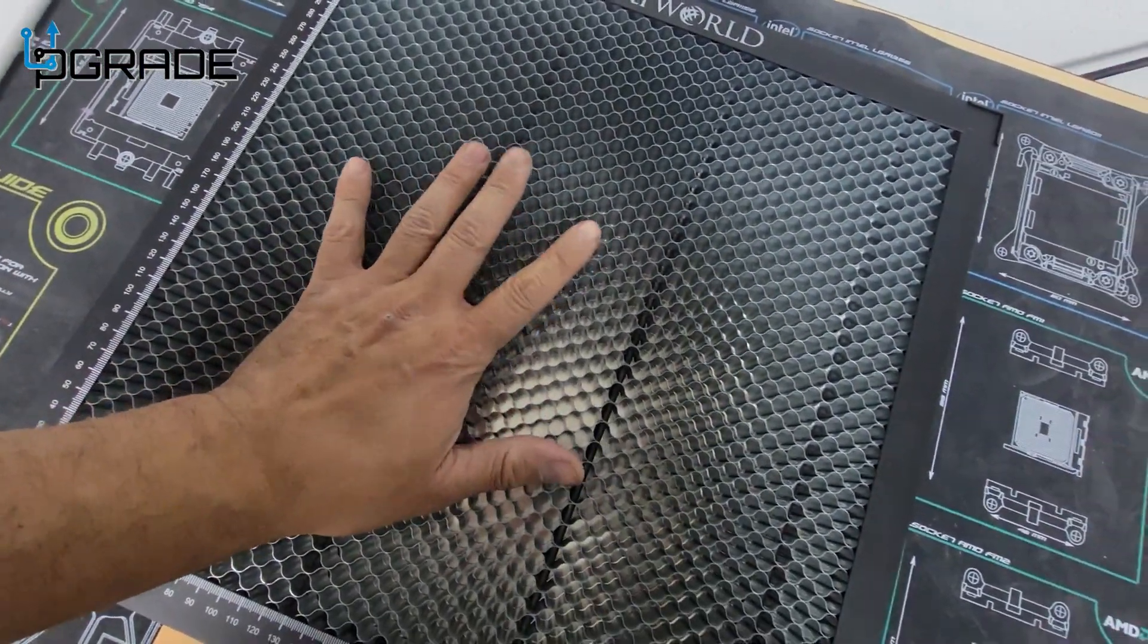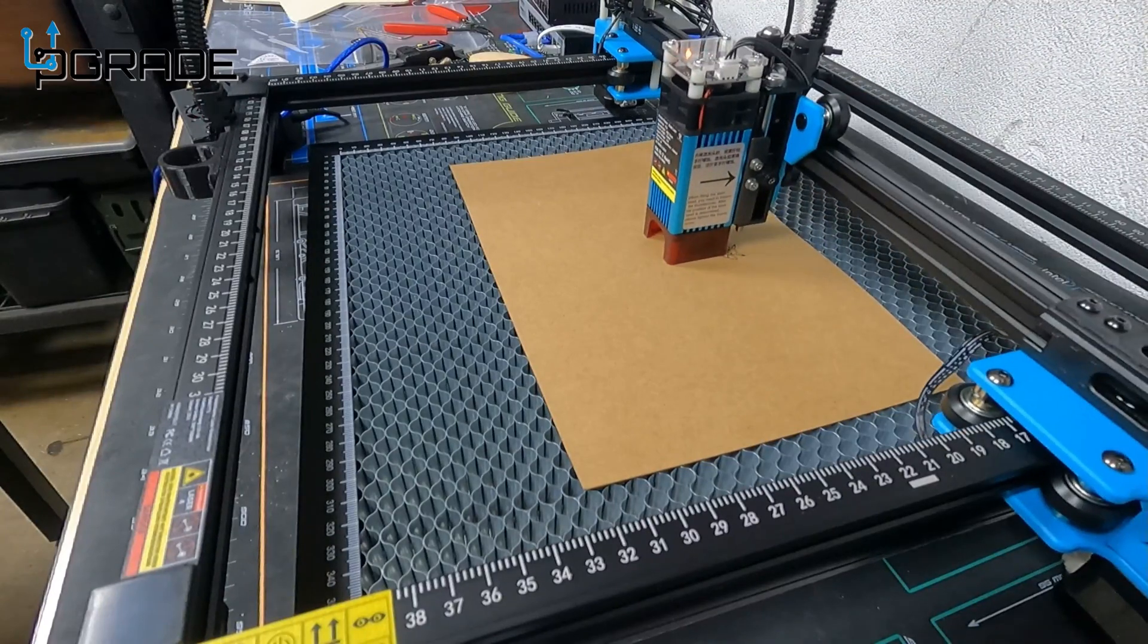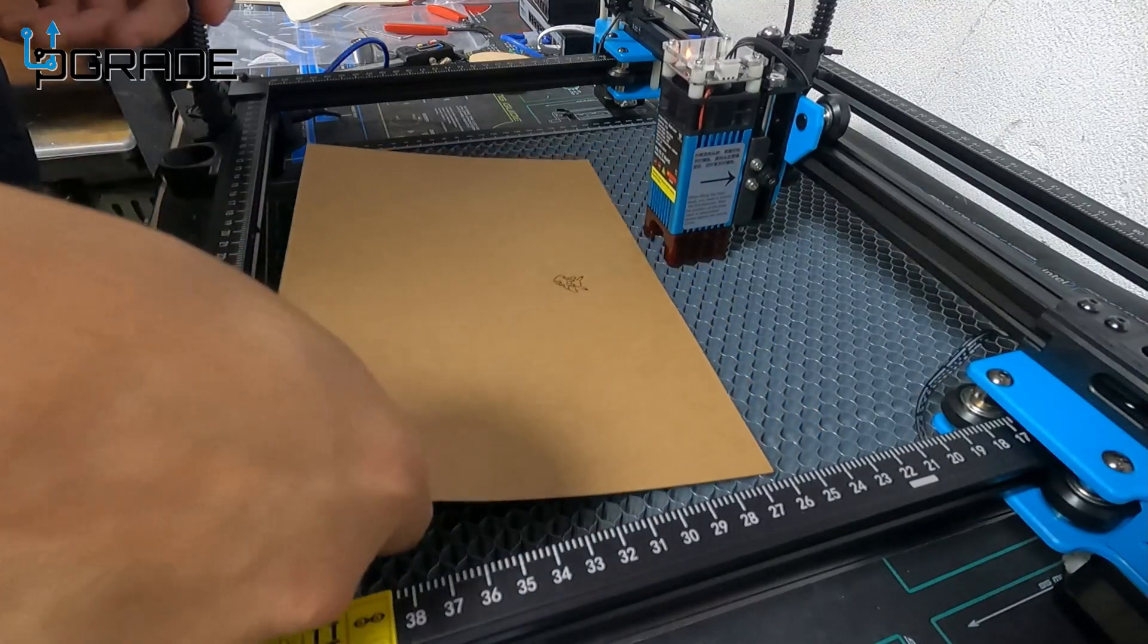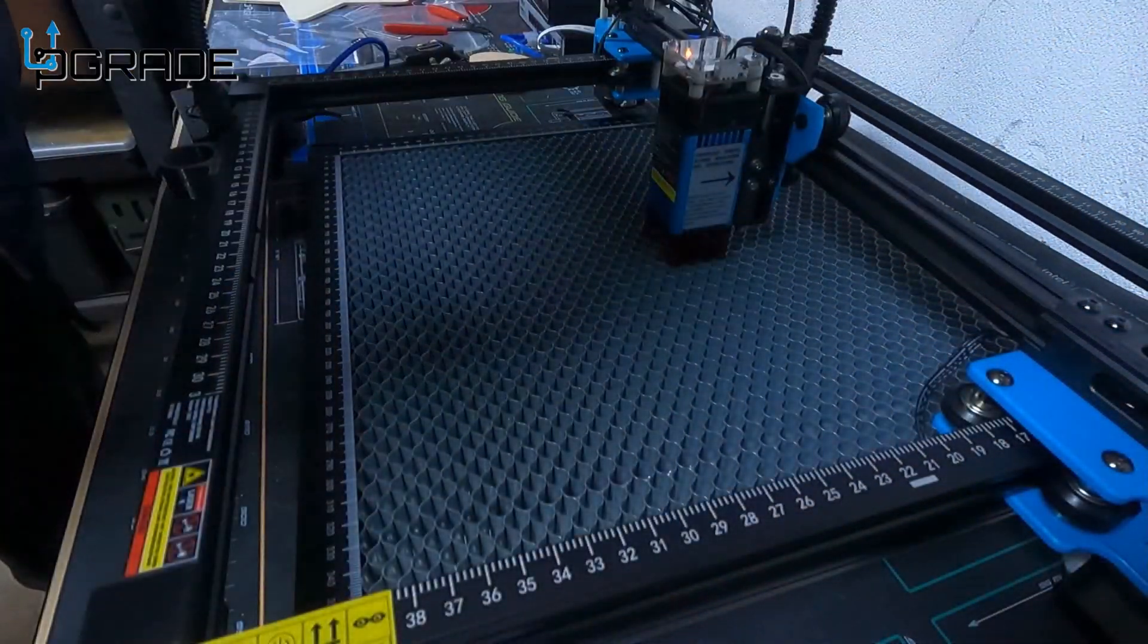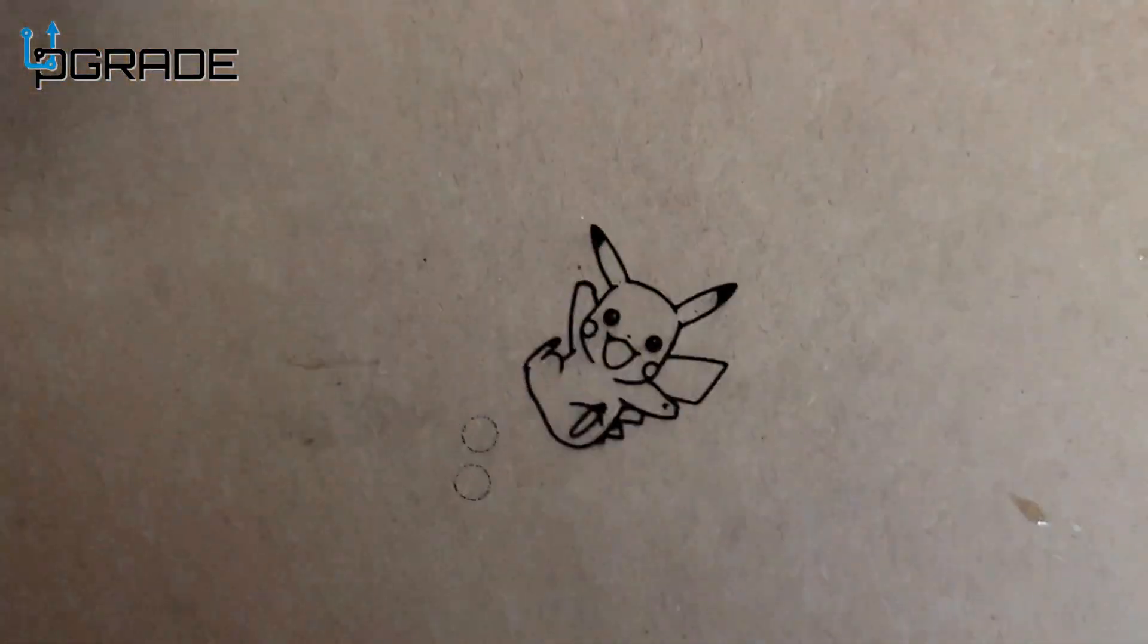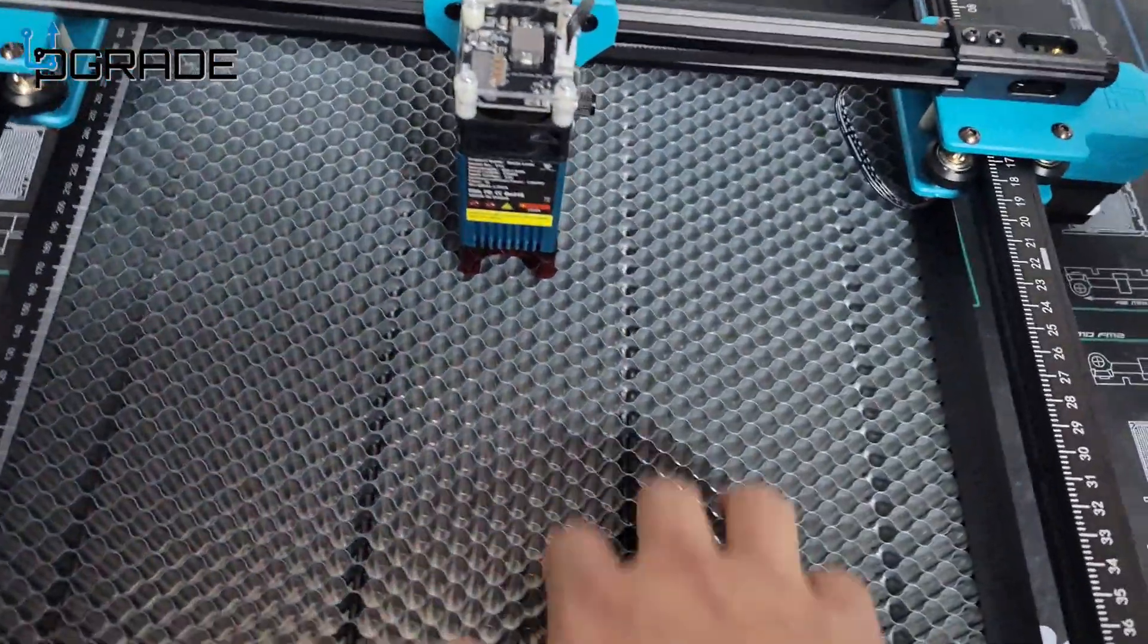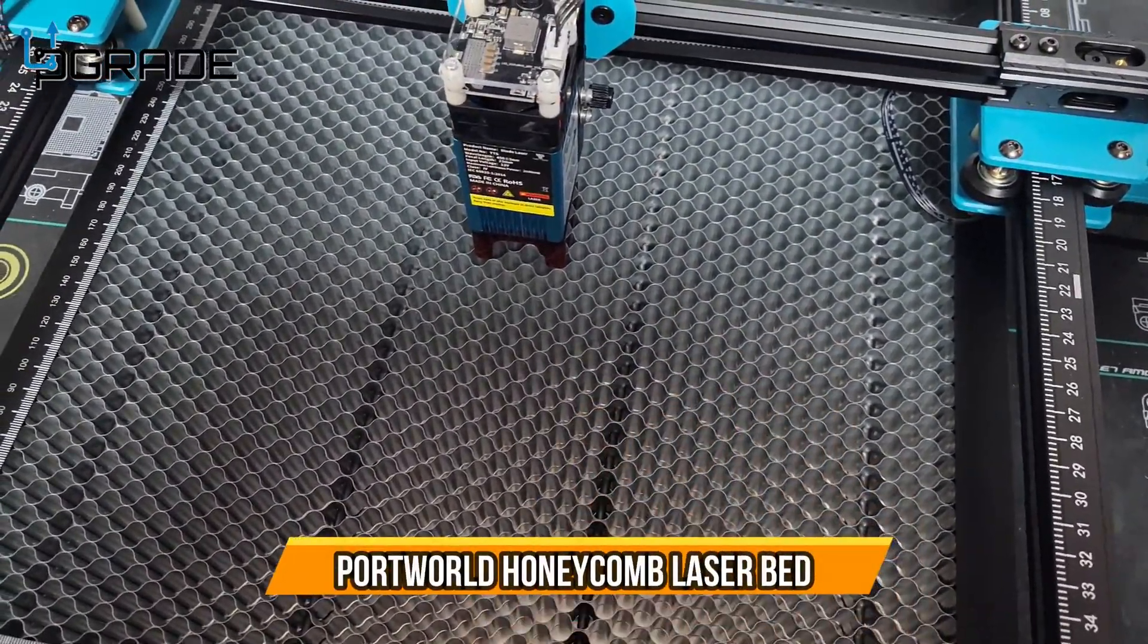We got it working very well. We tested our print - it's a little Pikachu - and it's working great. It didn't pass through, though we did pass through a couple times on the larger prints, but overall it's working very well.